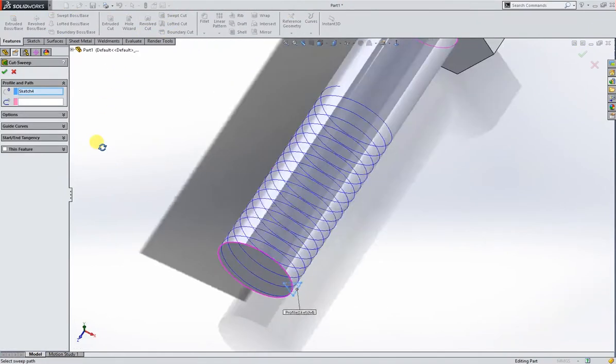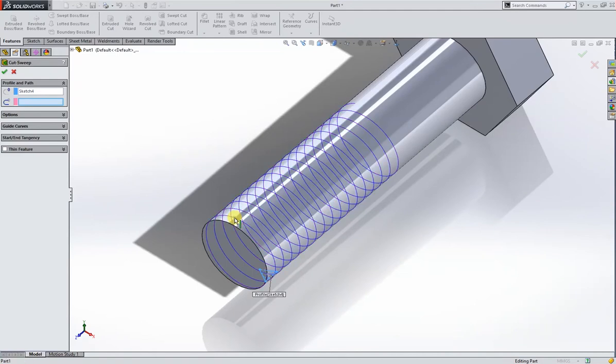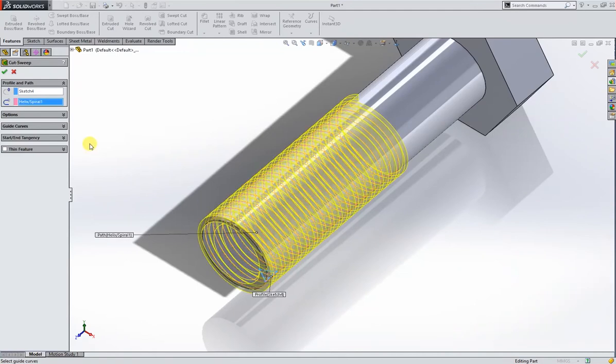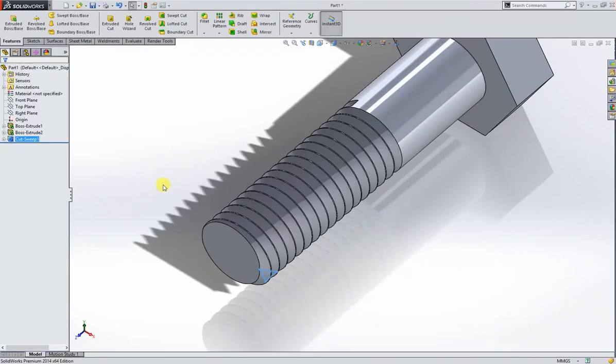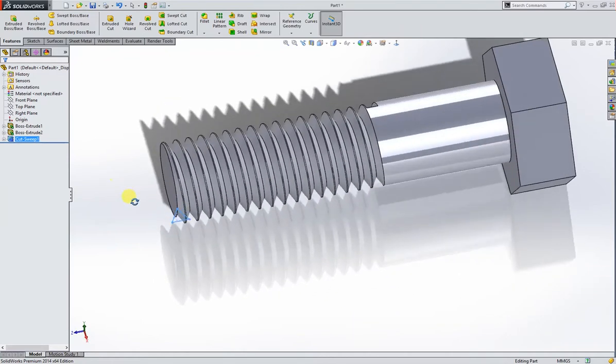And swept cut. The sketch is already taken, profile is already taken. Now the path, for the path this is how the thread is made.